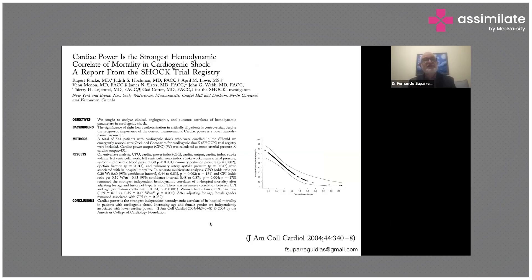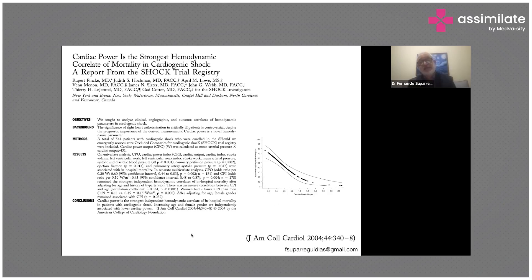Another important variable that is not used very often is the cardiac power output. In this sub-study of the SHOCK trial registry cohort, the cardiac power output showed good correlation with mortality when it is less than 0.6 — you can see a mortality of around 50%.